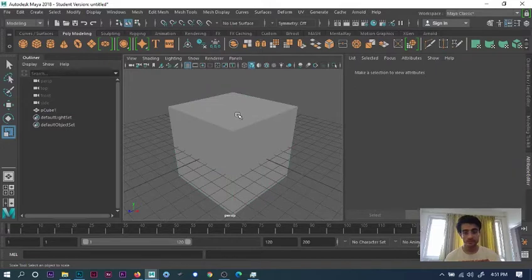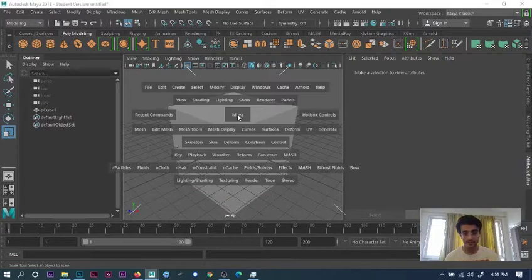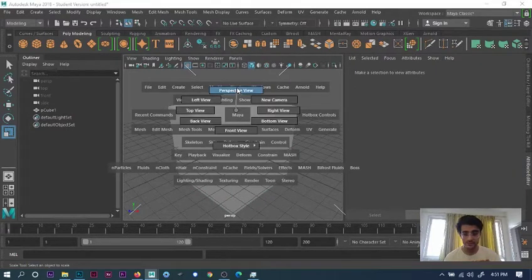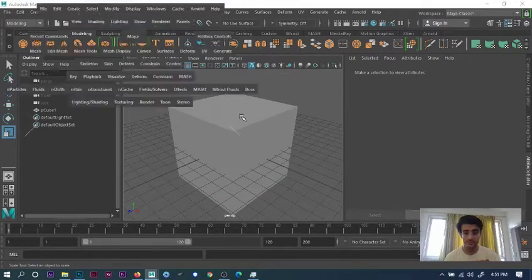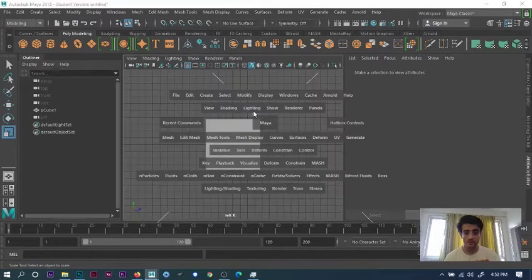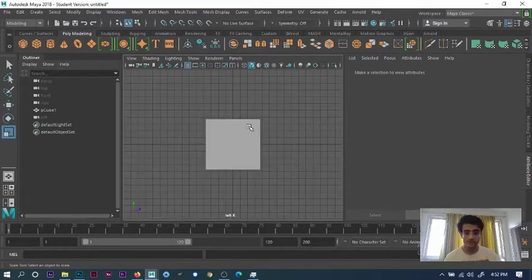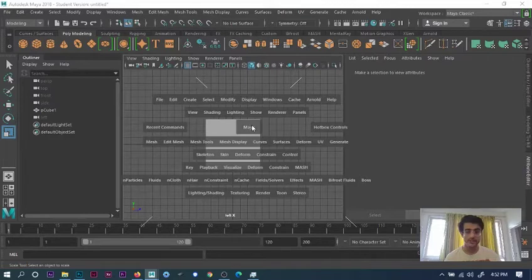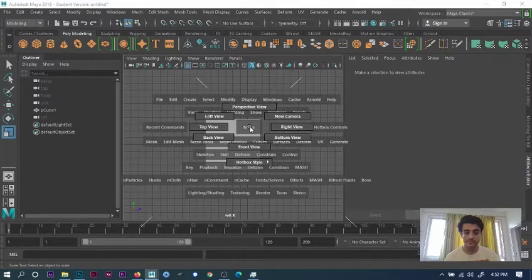You can press space bar and select the center to go to perspective, or side view like this. You can just press the space bar, keep pressing it. Don't double press it, that will get the other view. You can do this in your top view.